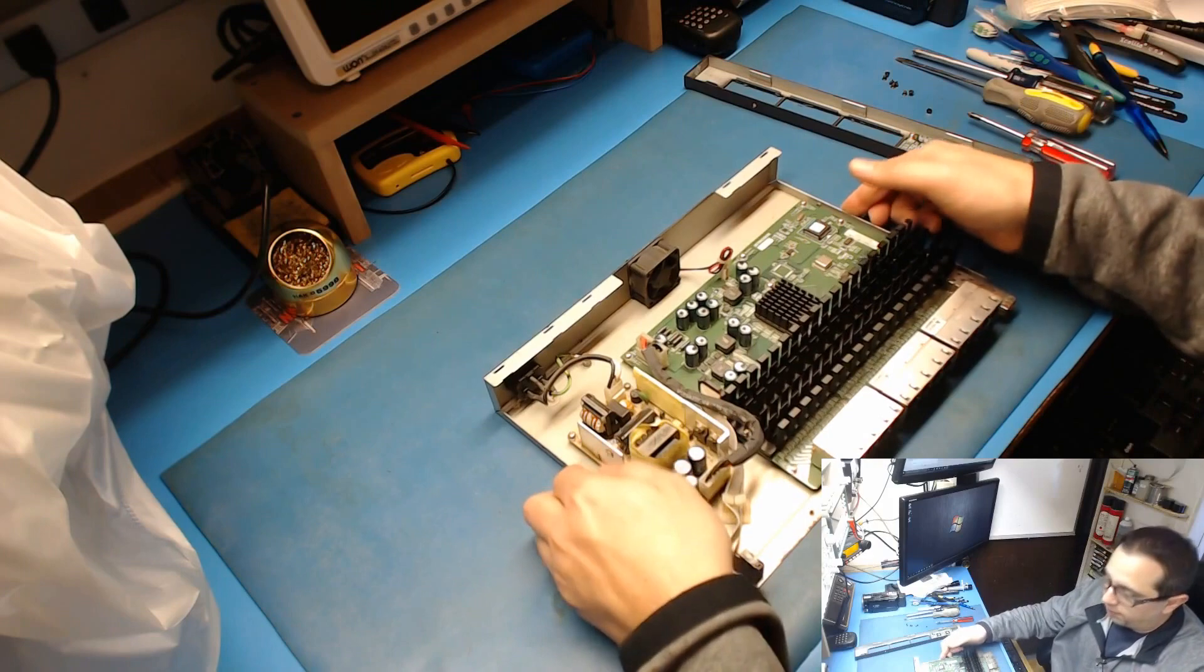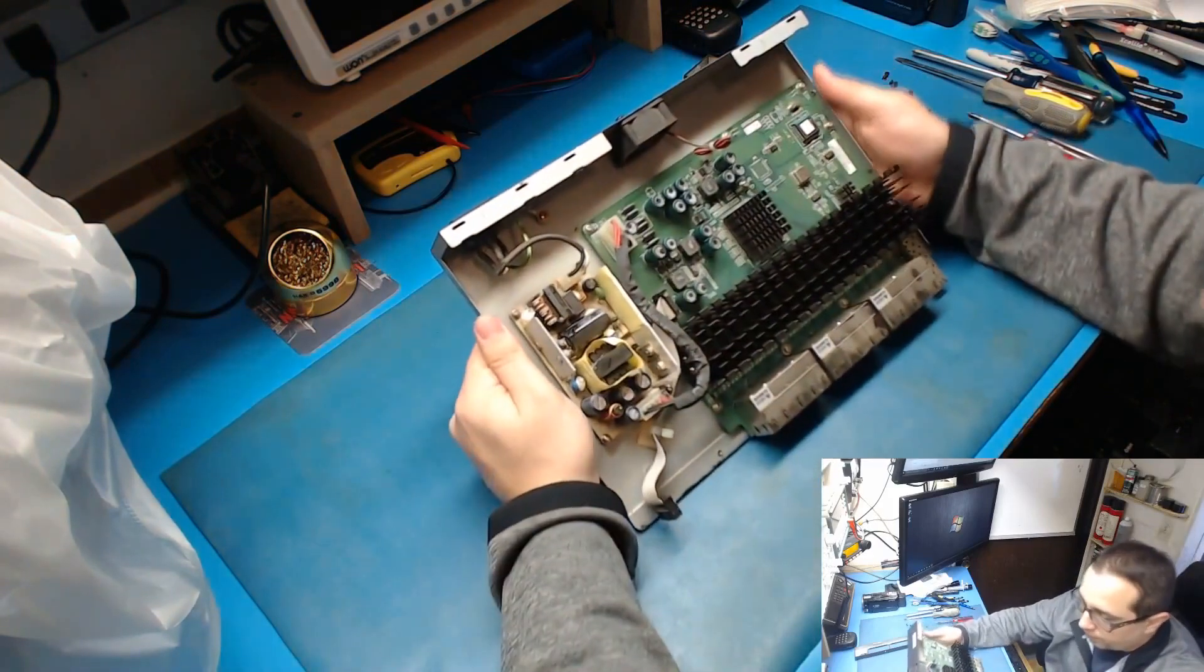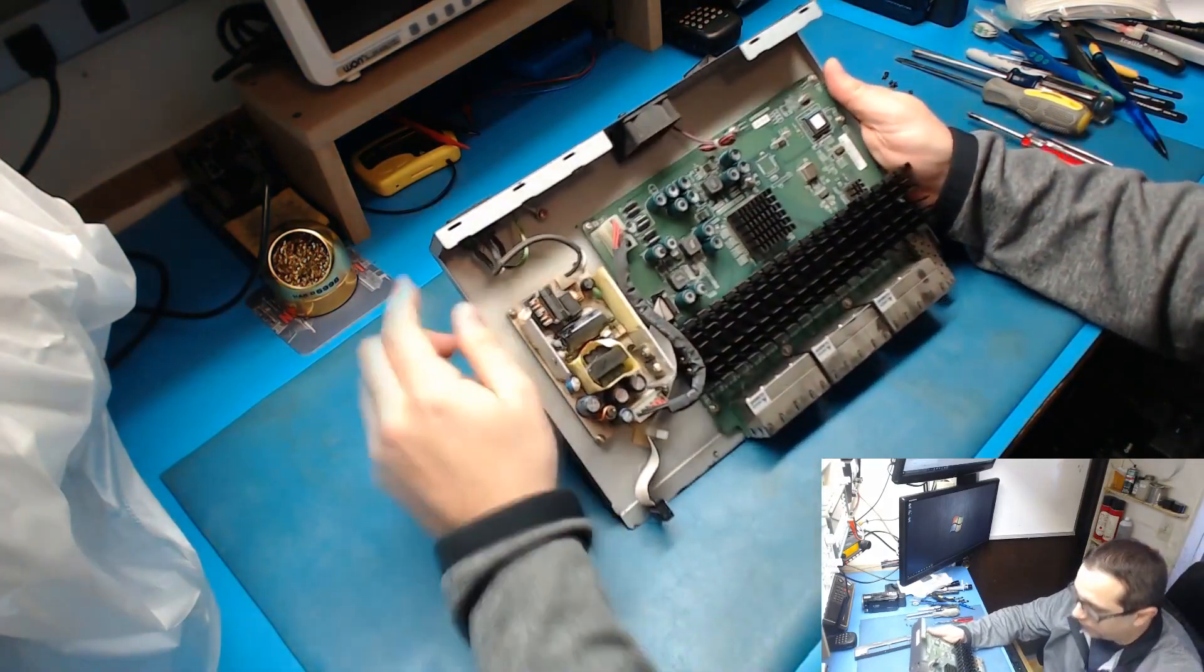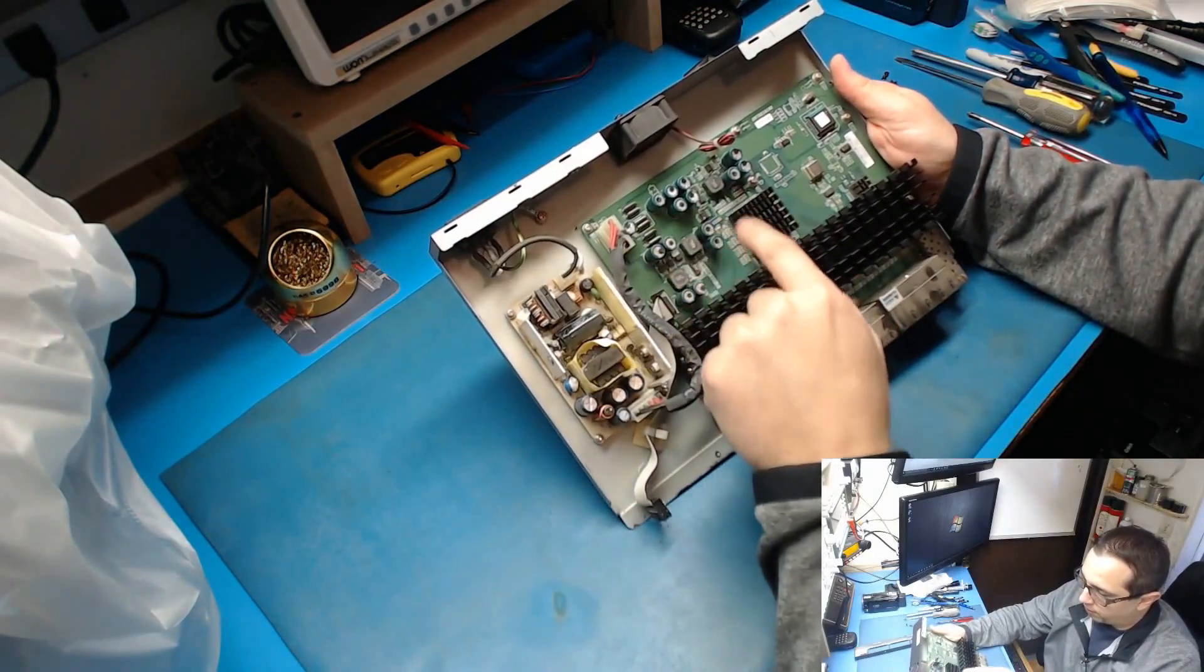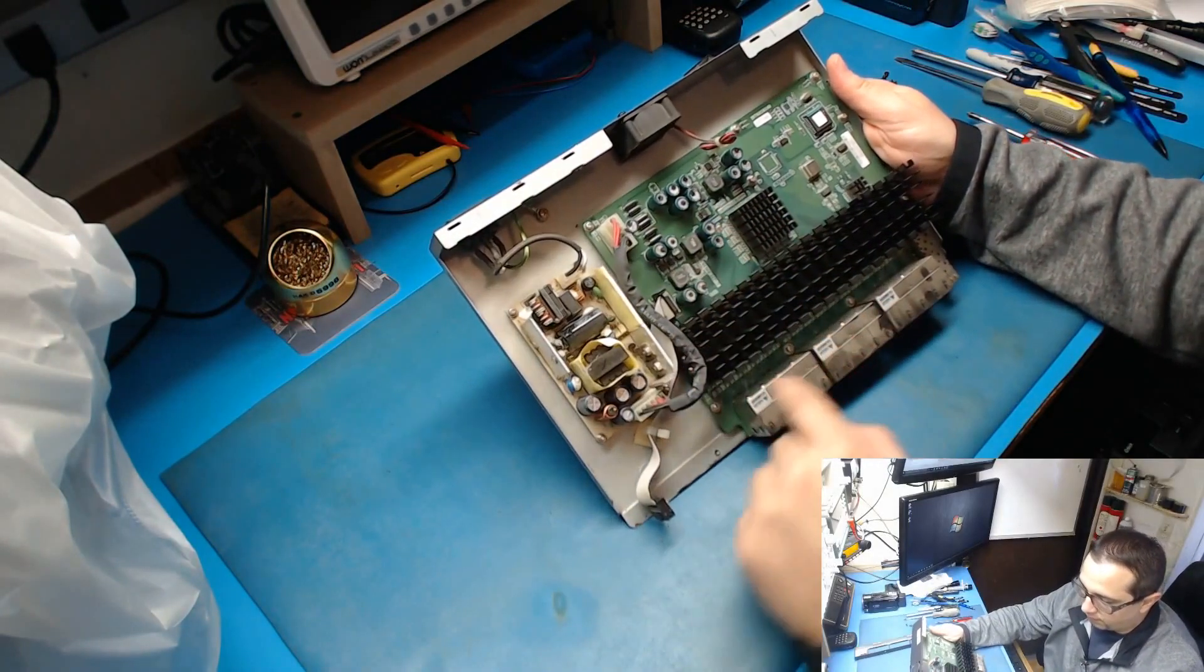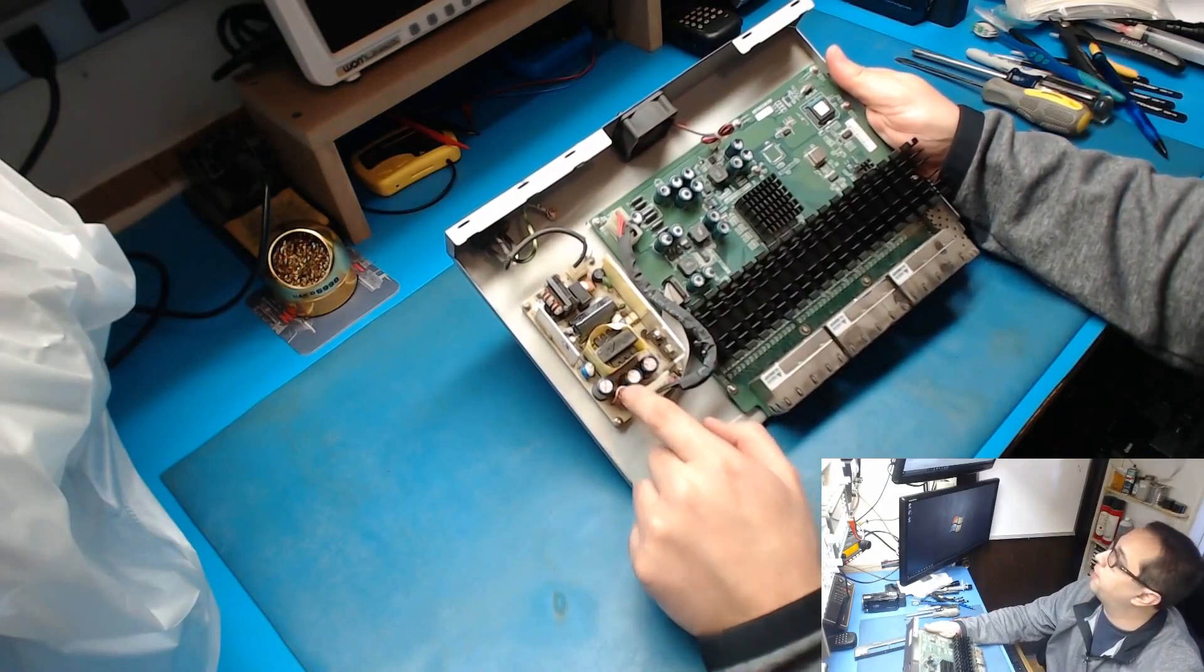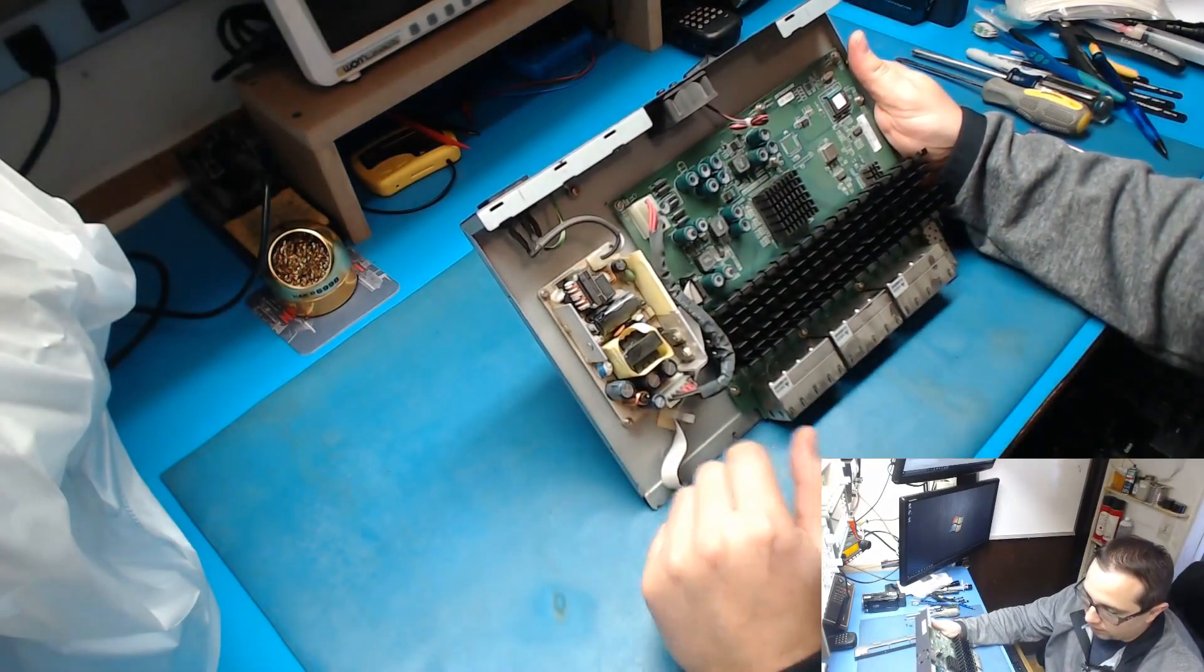All the capacitors visually look okay. I don't suspect them to be the caps on this board. This is all the low voltage DC stuff. I'm thinking maybe it's in the switching supply. It's most likely in there.